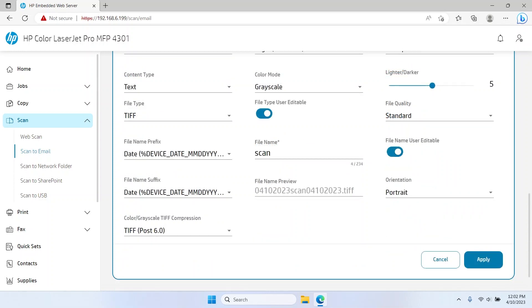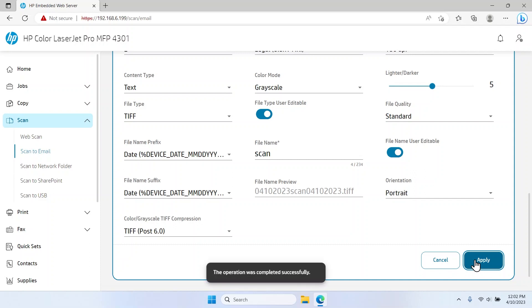Select Apply to save the changes. The default settings are saved and are now visible to users when they use the Scan to Email feature from the Control Panel.